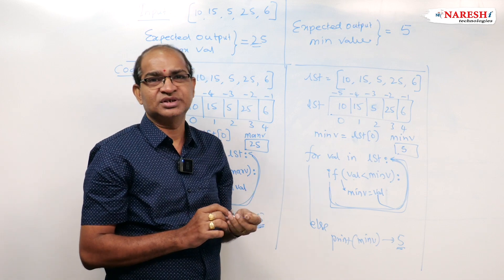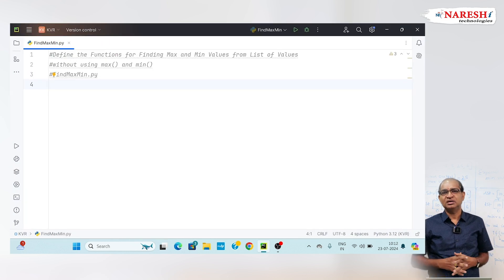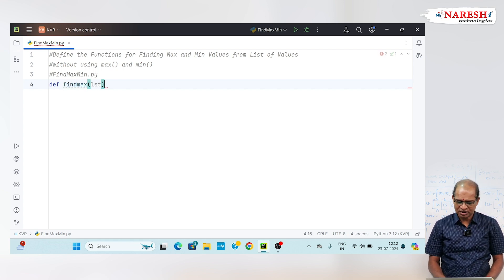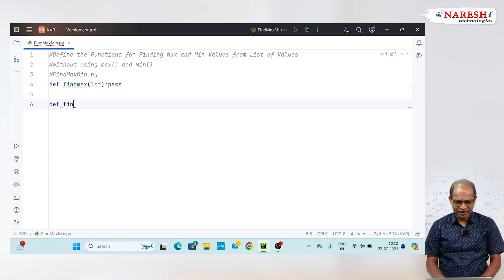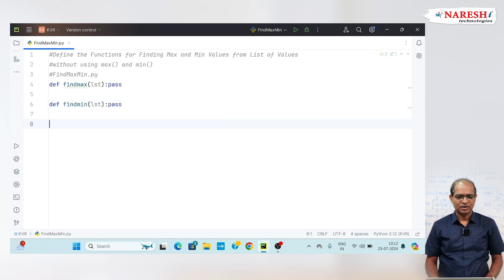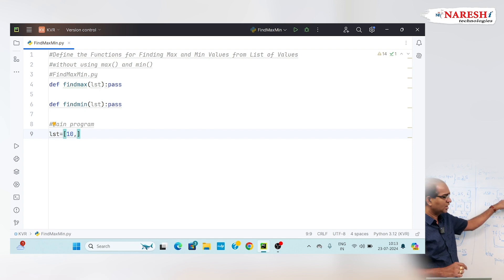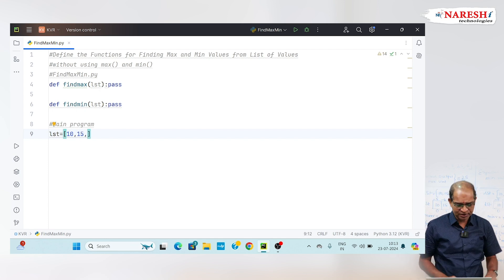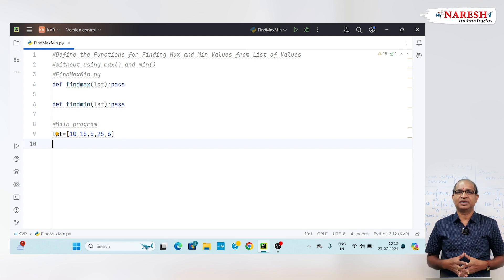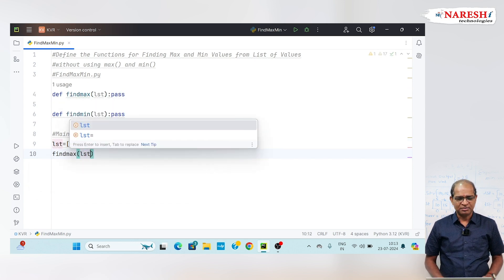This code I will implement through functions. I will define two functions. One is find_max(LST) and another is find_min(LST). I will write a main program. LST is equal to 10, 15, 5, 25, 6. We can also accept values dynamically. Now I am calling find_max(LST) and I must define the body.